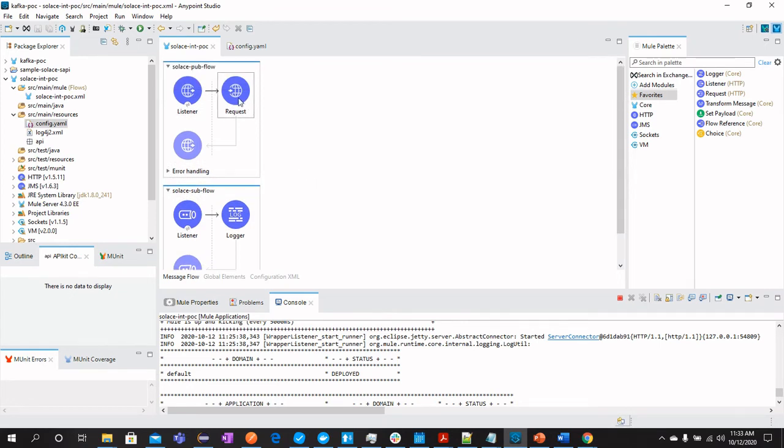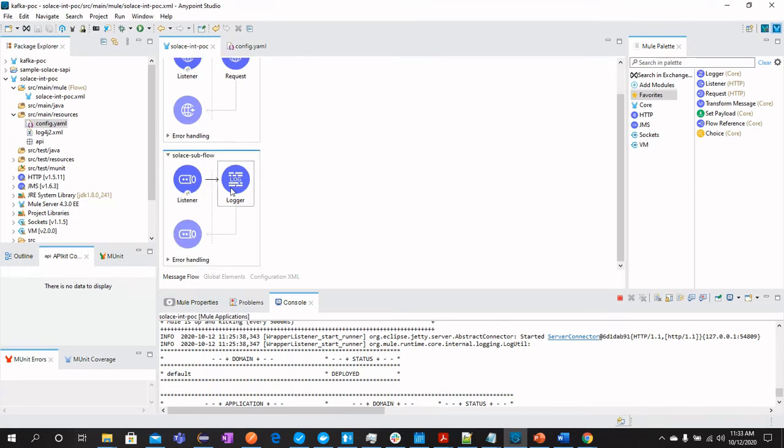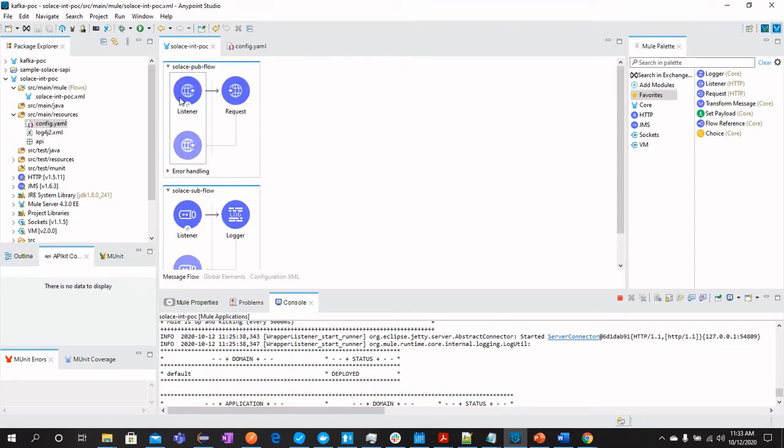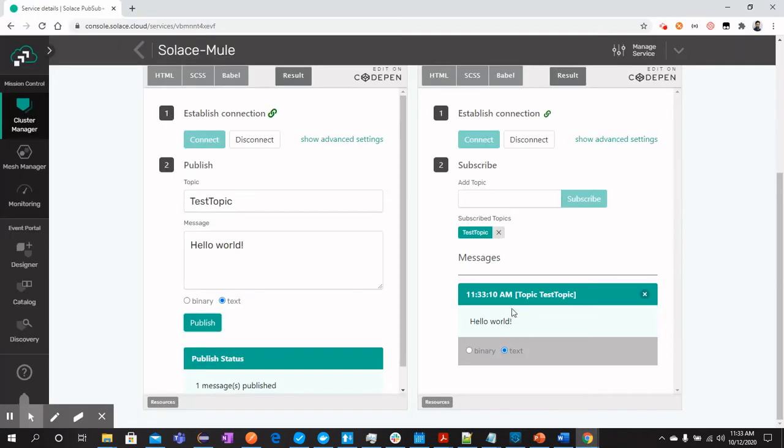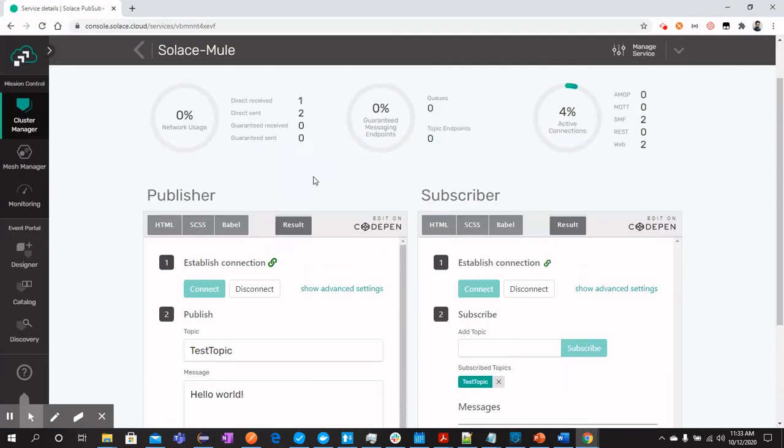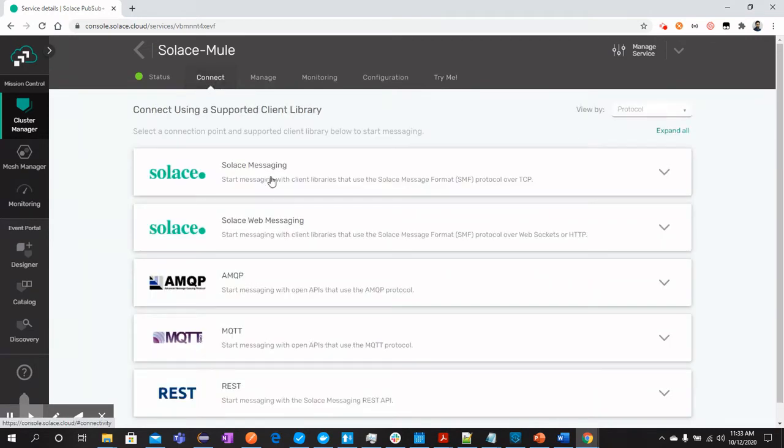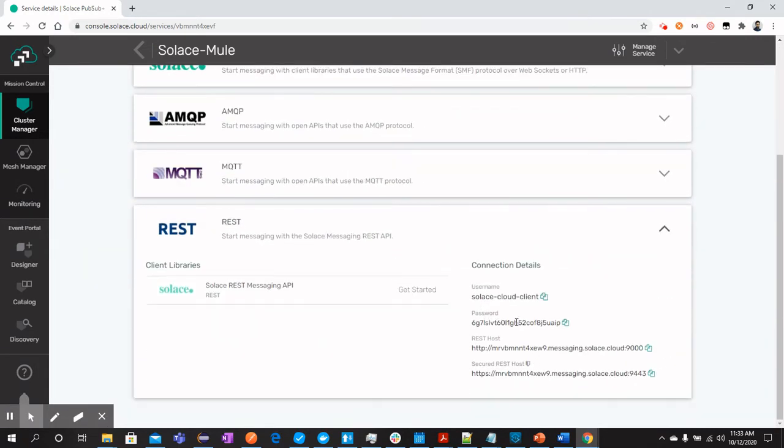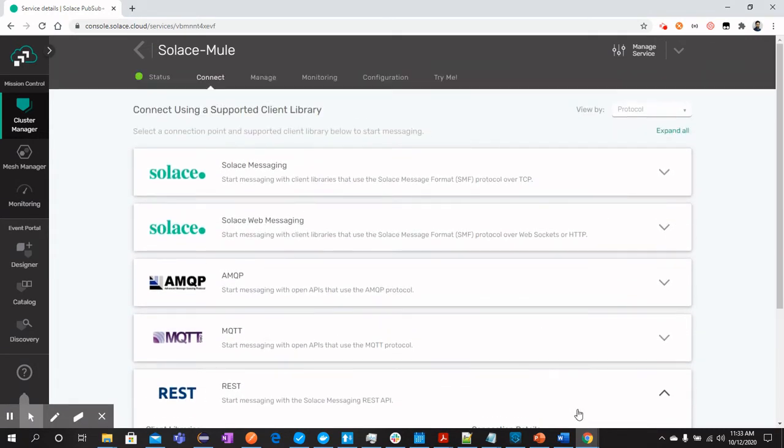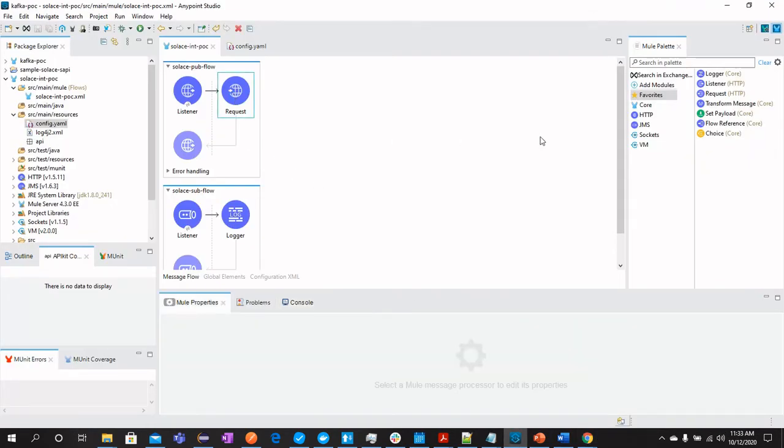We have this flow like publish flow which is the publisher flow and then subscriber flow. For the publisher flow, we are using REST protocol to connect as we can see from there. These details are configured in this REST operation.